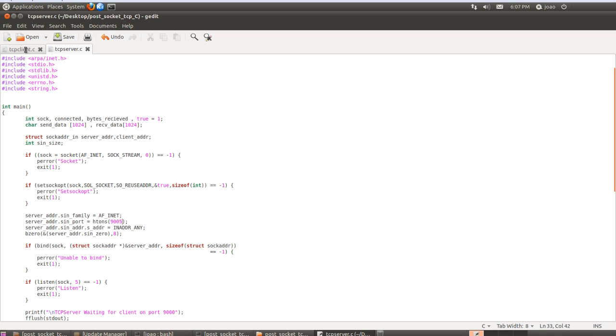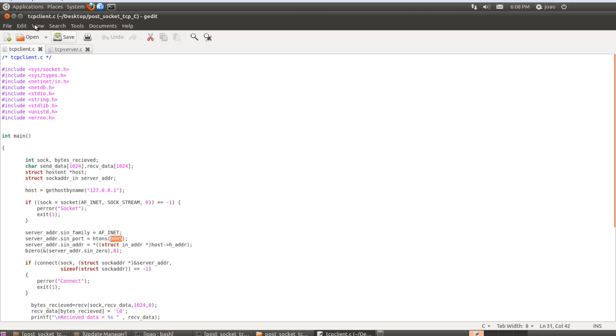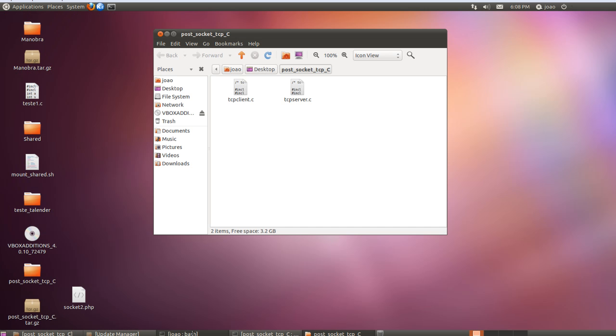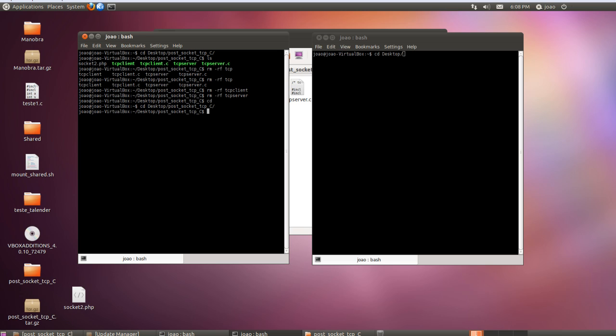So in the client side we need to configure the IP of the host. In this case I'll be running both codes in the same machine so it's 127.0.0.1. I have the folder here in the desktop so I'm gonna CD desktop and going to the folder.